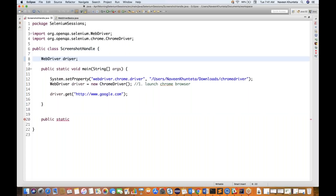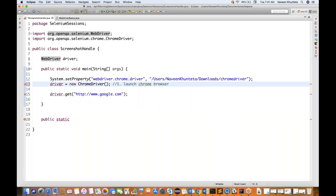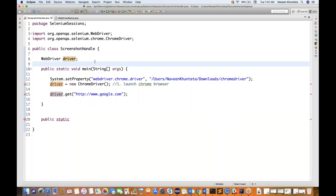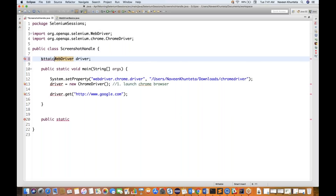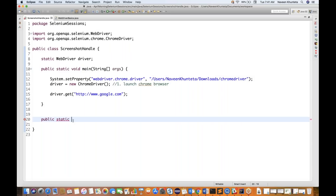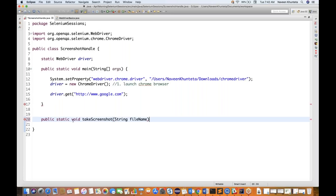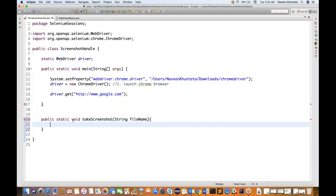I'll define the driver instance as a static field at the class level so I can access it anywhere, since main is also static. My method signature is: public static void takeScreenshot(String fileName). I'll pass the file name — for example, facebook.png, facebook_login.png, or google.jpg — and based on that file name, the screenshot will be generated.